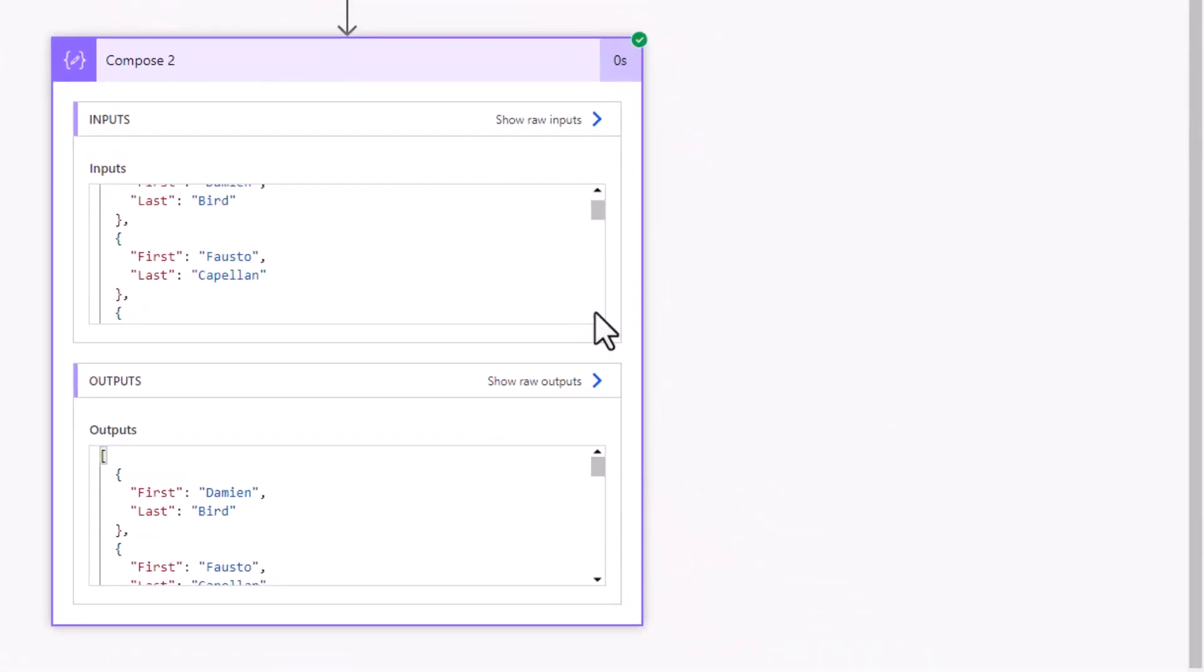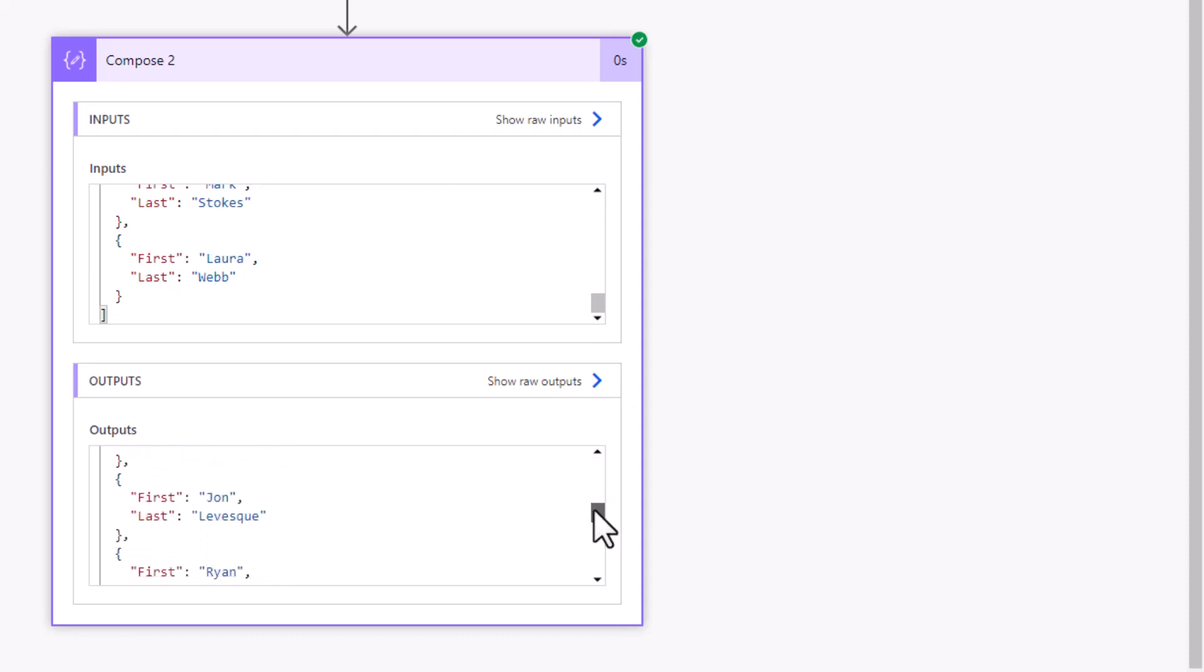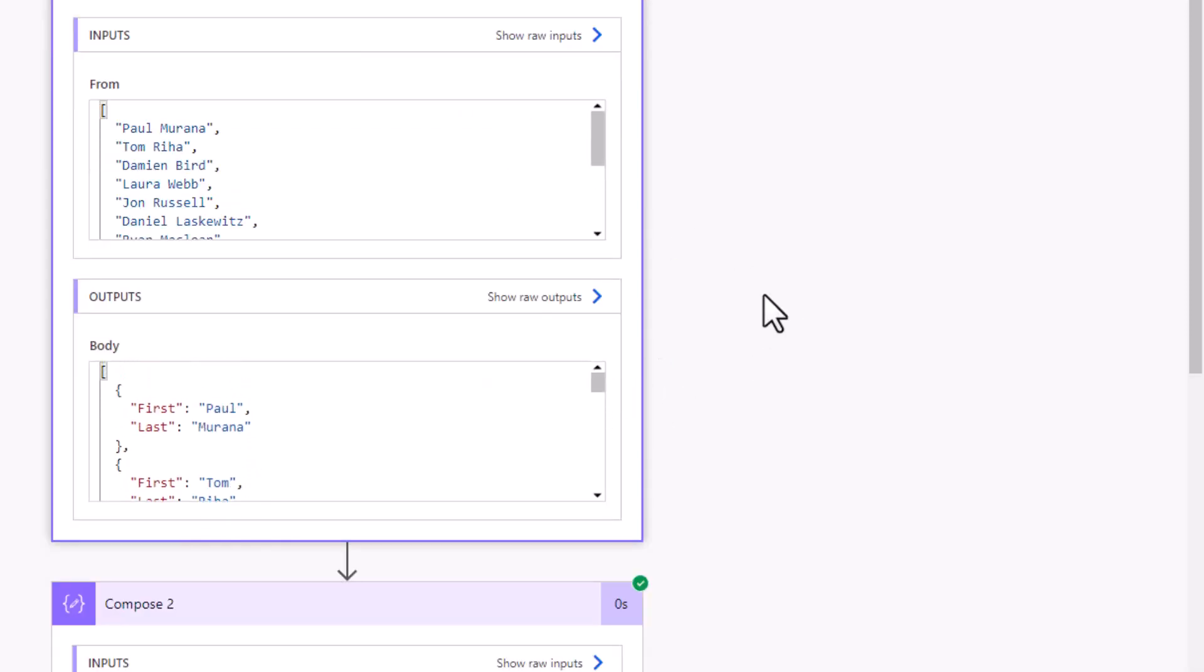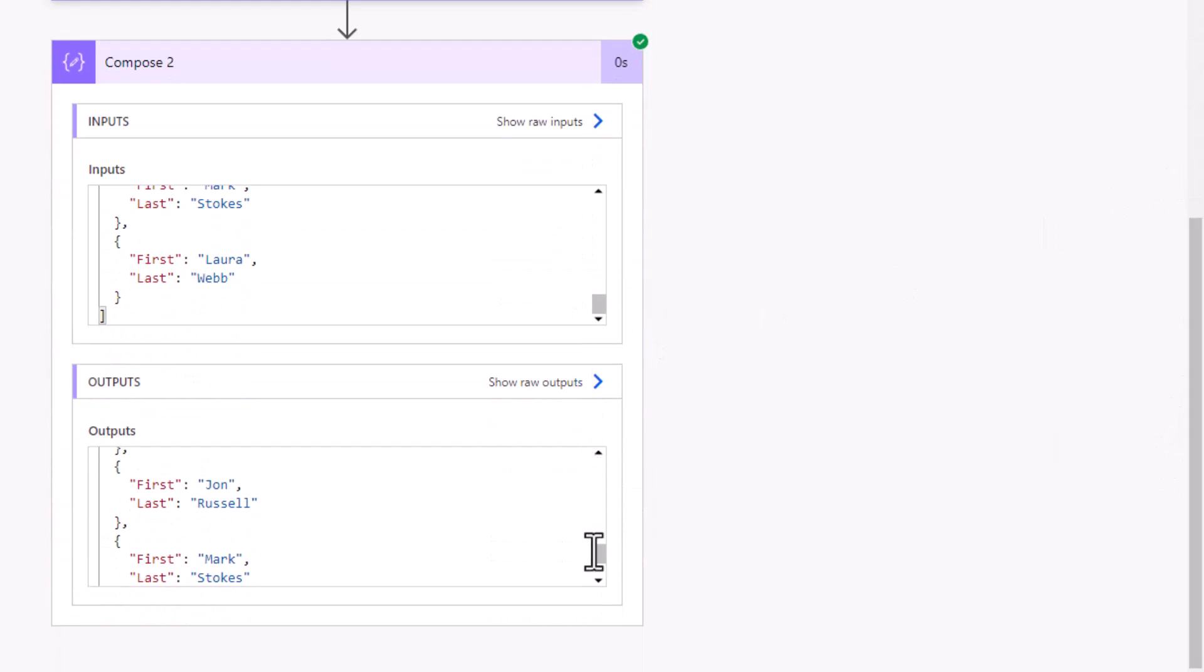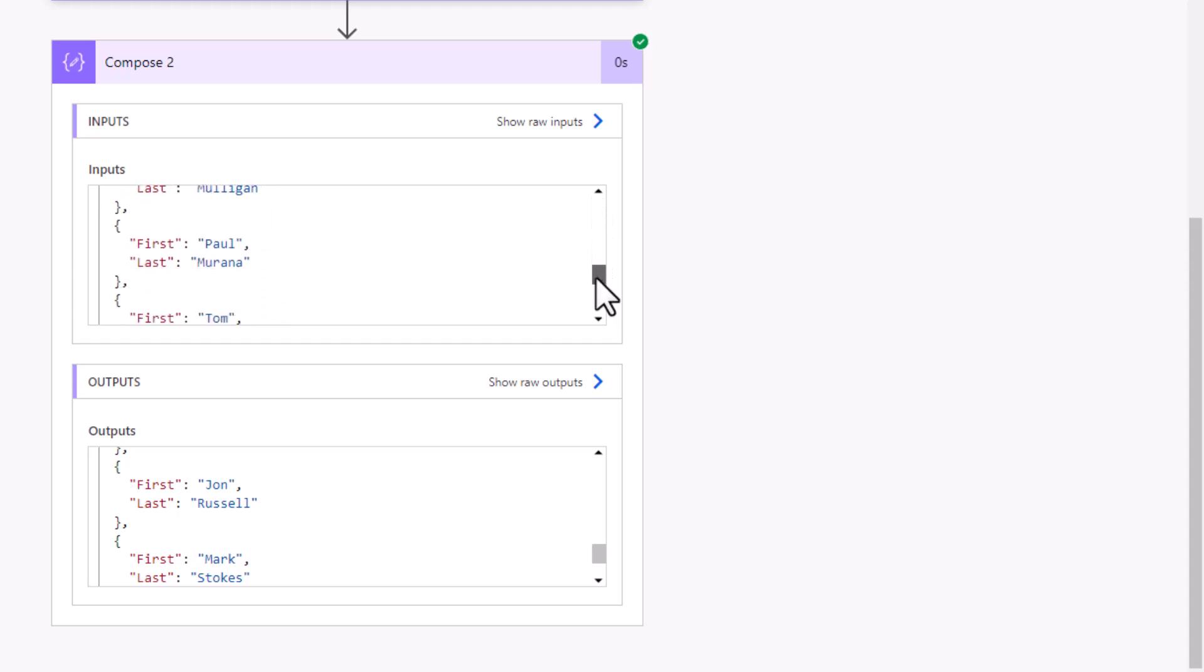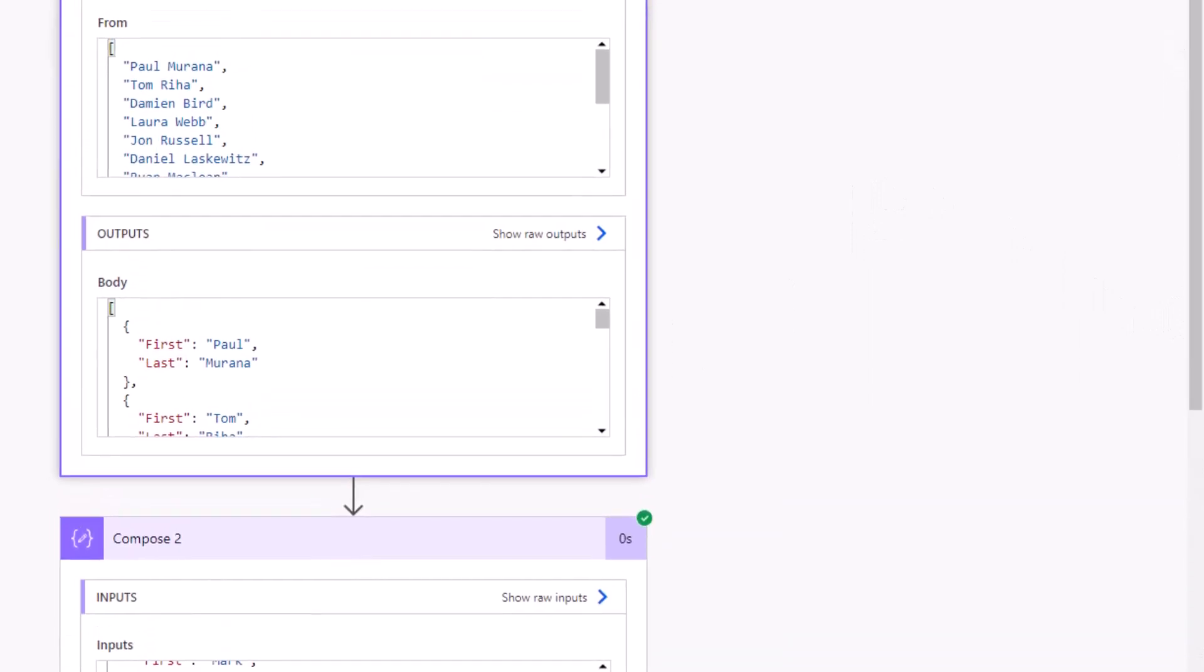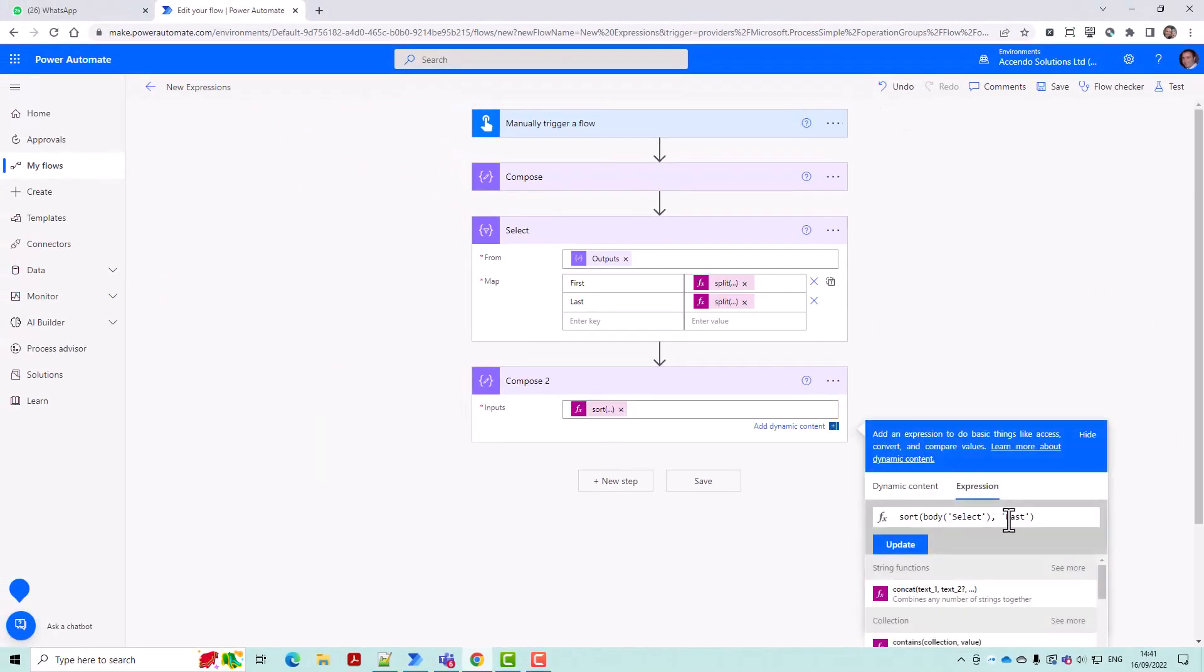We came in with an unsorted array as a result of our select that was first Paul Marana and then Tom Reha, and then in this nice sorted output Damien Bird is first and so on sorted by the surname, Laura Webb being last. So obviously if you wanted to sort by the first name or any other object you could.